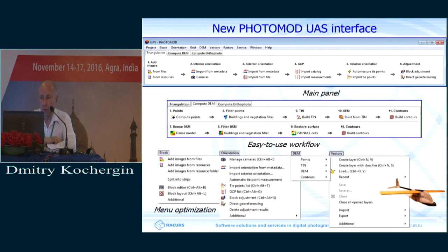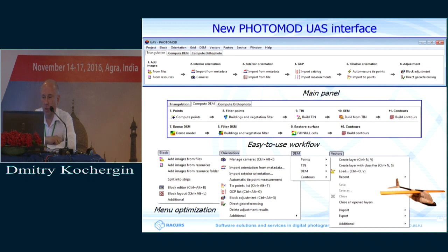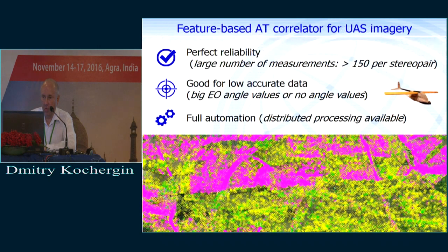On the next slide you can see the new interface of the UAS module. It looks like a wizard, but I can tell you that the arrows don't mean you must switch from one stage to another — I can launch it in any sequence I want. This is just a tip for new users that first you need to do this, then this. All the functions of Photomod which are not part of this chain can be found in the main menu. We didn't cut down on the functionality of Photomod at all.